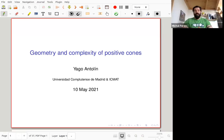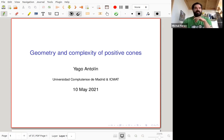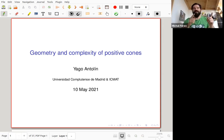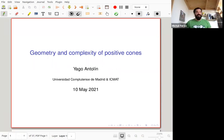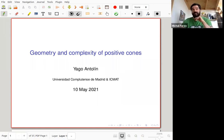Welcome everyone. It's another meeting of the Symmetry in Newcastle seminar, still happening online. The first speaker today is Iago Antolin from the University of Madrid. Iago will be talking about geometry and complexity of positive cones.